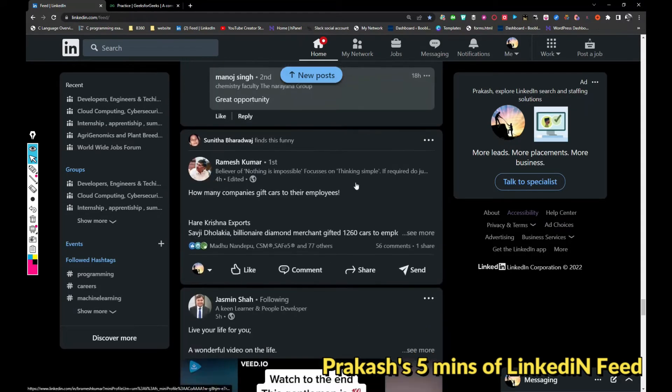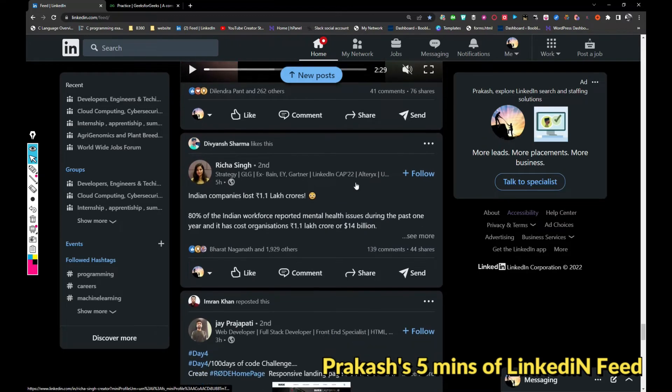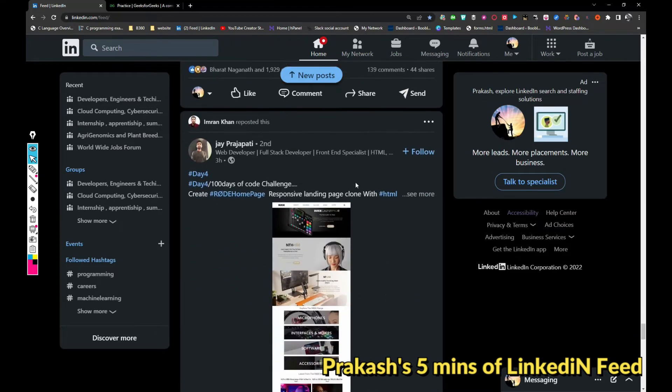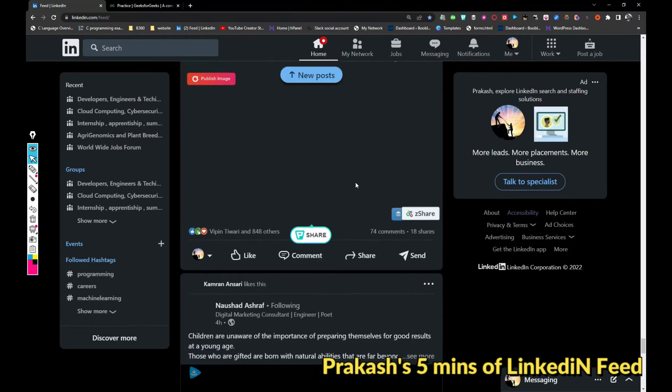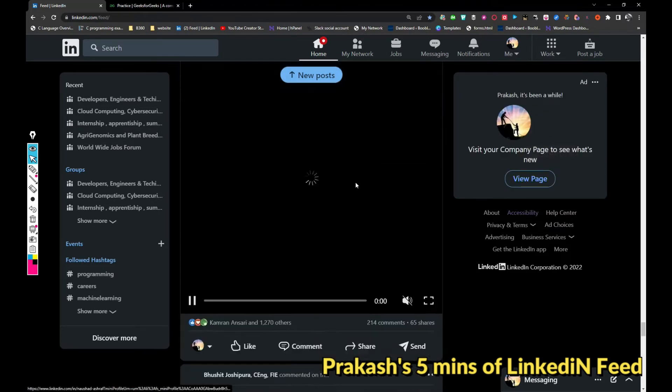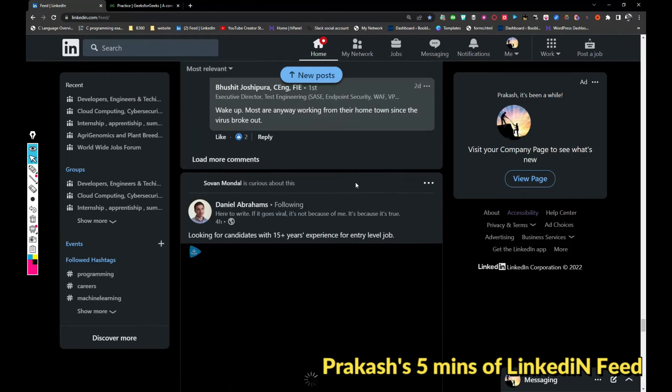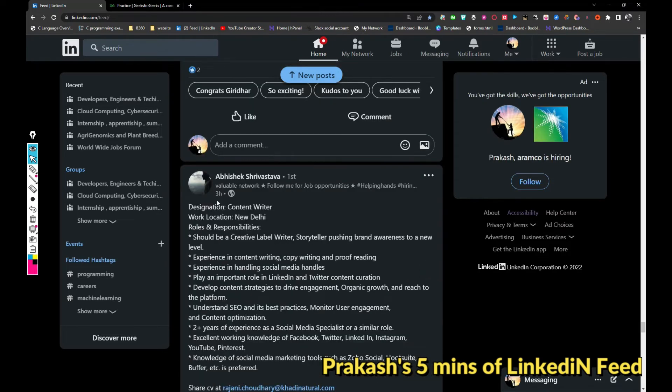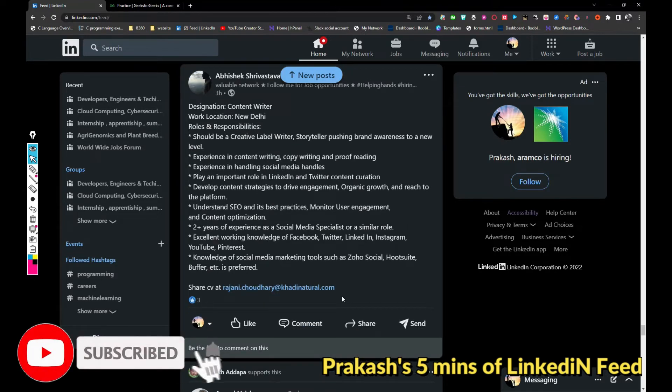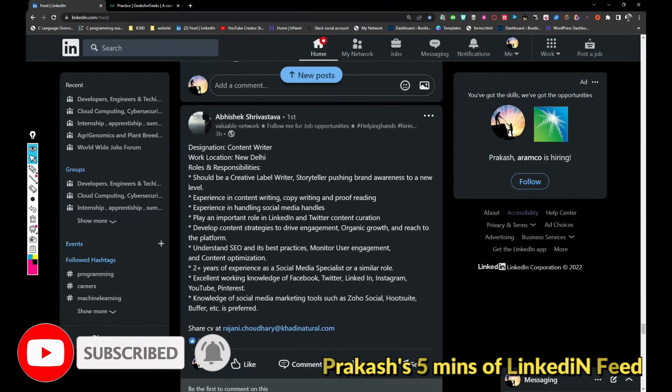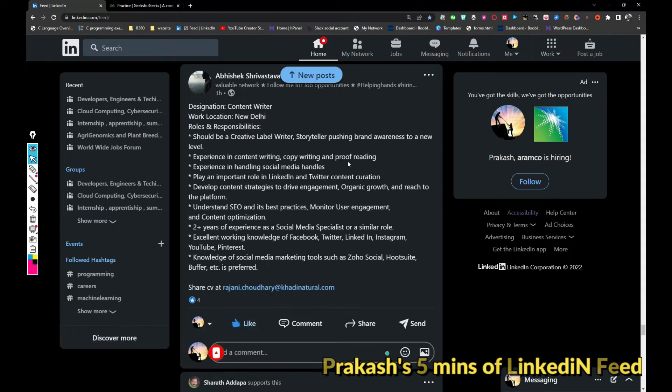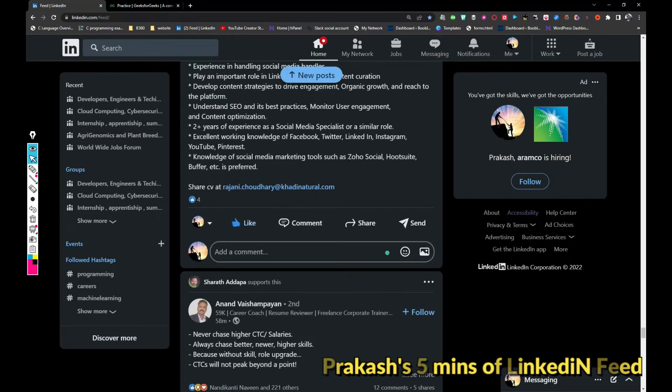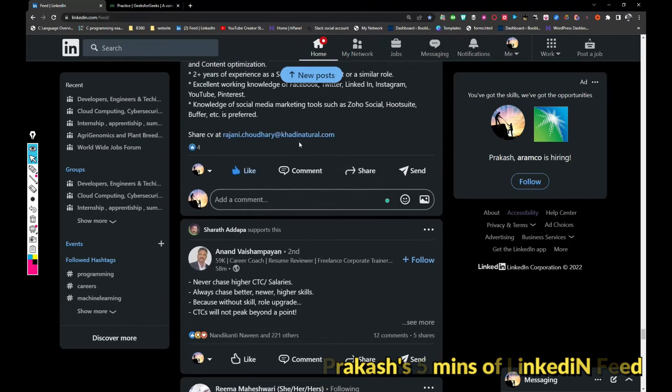Let's see what we can find next. Next job here is for content writer. This job is based out of New Delhi and Khadi Natural is hiring. Yeah, probably this is a digital marketing role. If someone is interested, please just share your updated resume with the team.